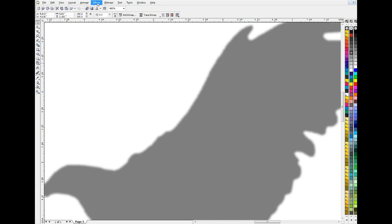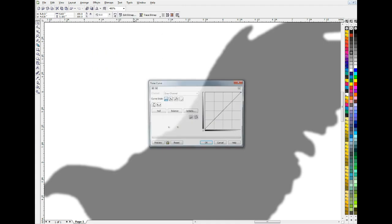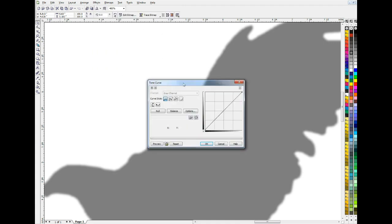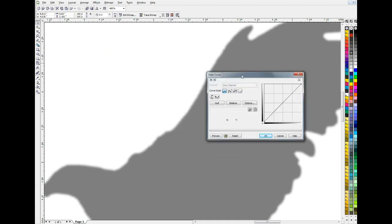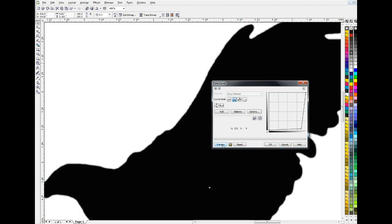So now if I go up here to Effects, Adjust, we'll get my Tone Curve, and that'll allow me to darken the grays, darken the dark grays, and lighten the light grays. I'll pick this sharp curve here, I'll go way down there like that, and that ought to darken that up and sharpen it up quite a bit.